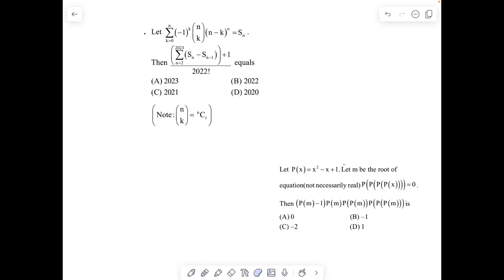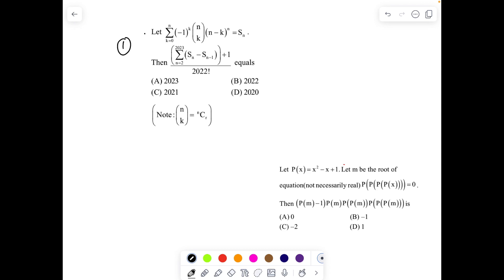Good morning. Here is a series of freshly created problems, so let's see how JEE Advanced new creation looks like. Before you see the solutions, it is better if you try by yourself. Here is the first question: let the sum from k=0 to n-1 of (-1)^k · nCk · (n-k)^n equal S(n). We have to find the value of this summation.